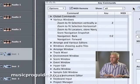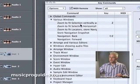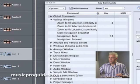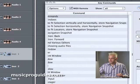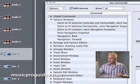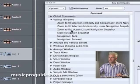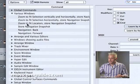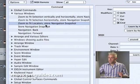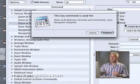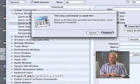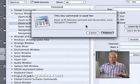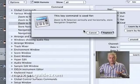One other thing we need to do is type 'nav' for navigation. I'm going to change the Zoom to Fit Selection Vertically and Horizontally command to Zoom Fit to Locators, and assign it the letter Z. Logic gives a message saying that key is already assigned to Zoom Fit Selection Vertically Horizontally Stored Navigation Snapshot — it lets you know and asks if you want to replace it. I do, so that's a good way to go.